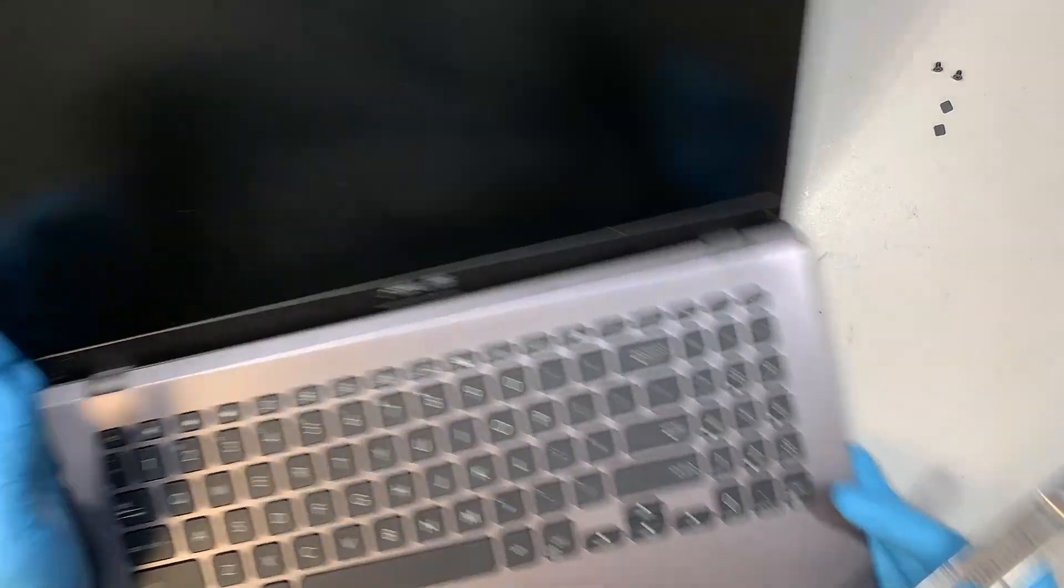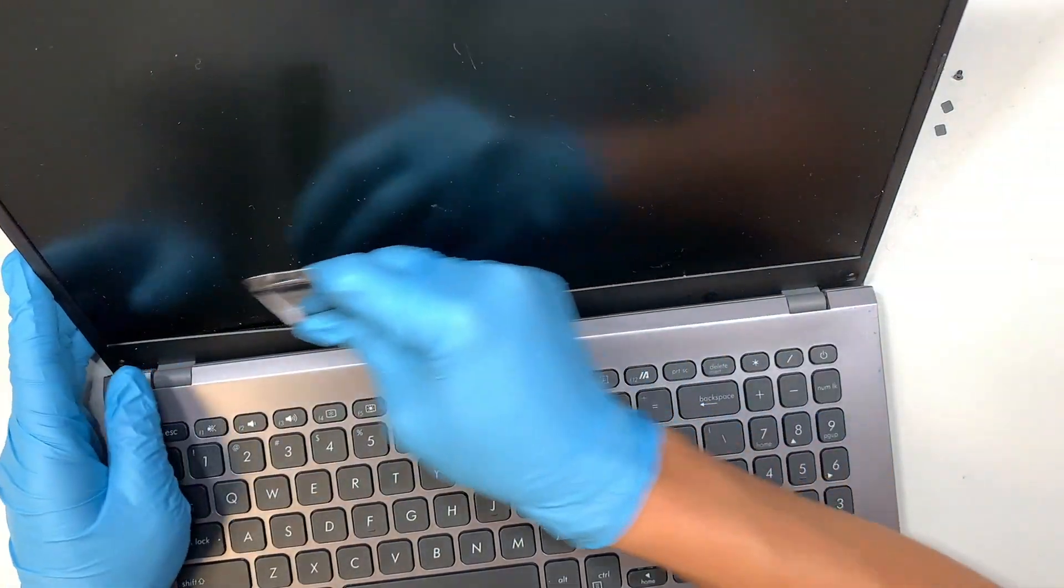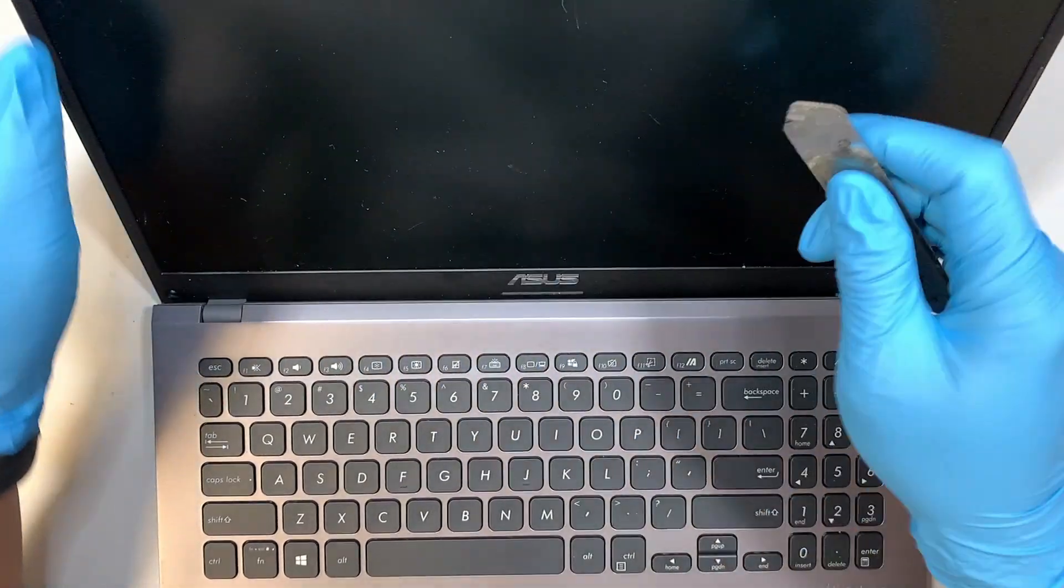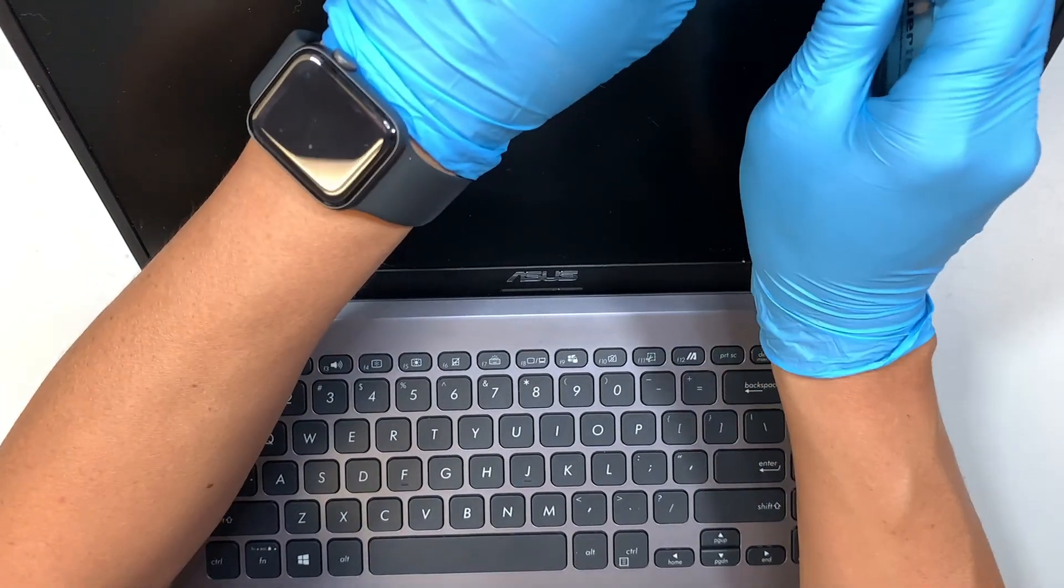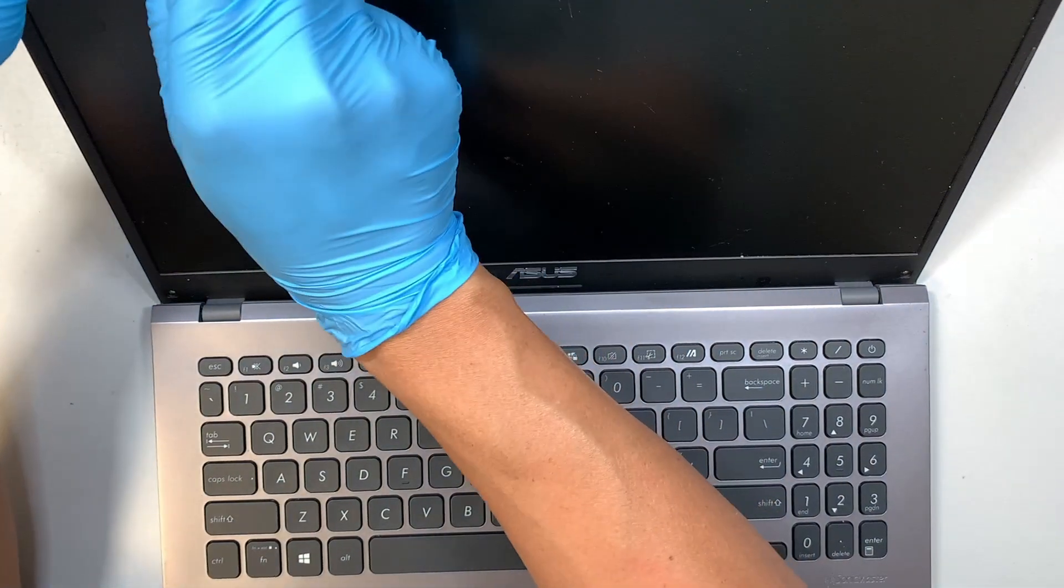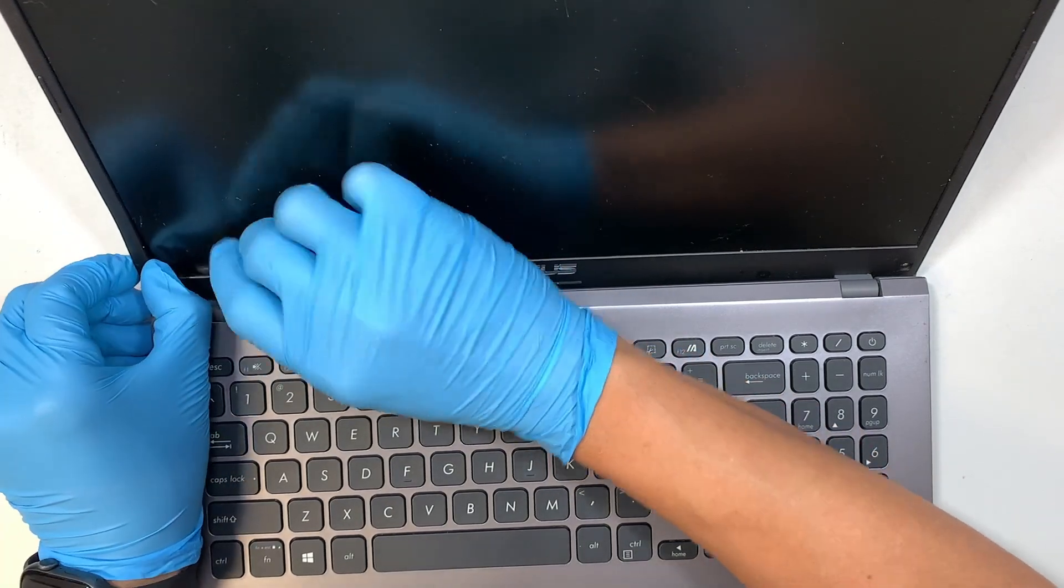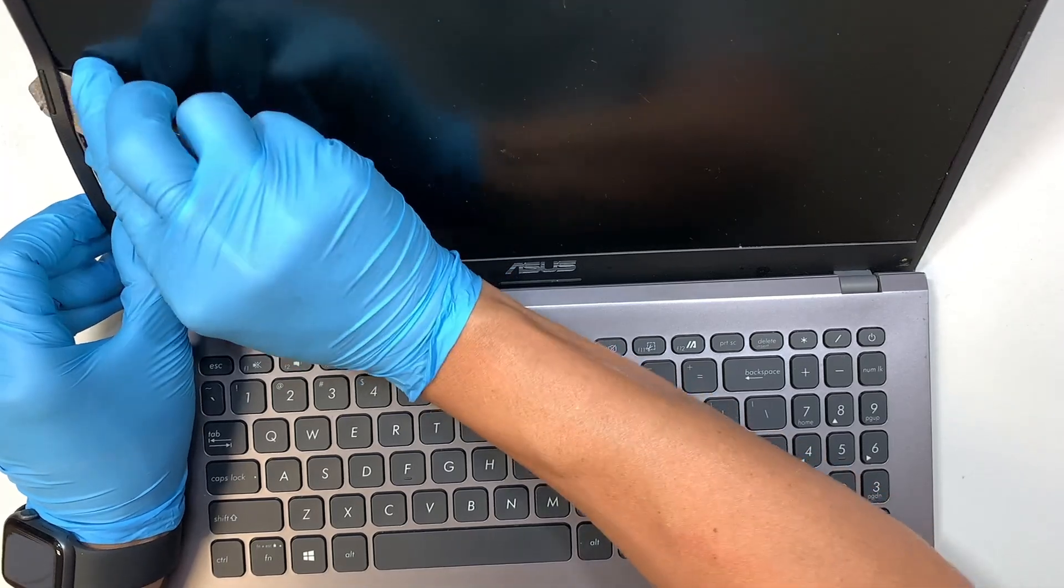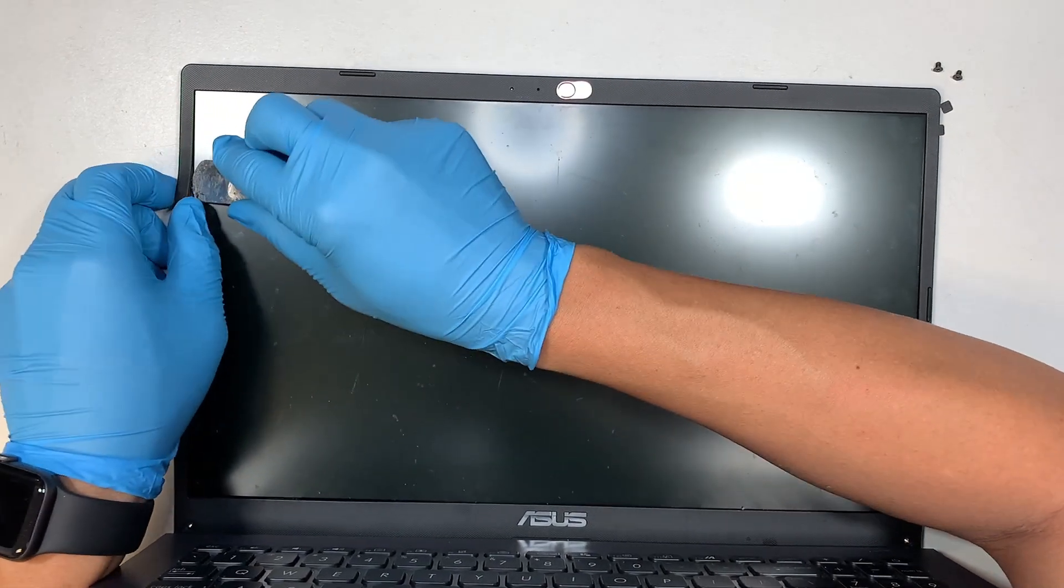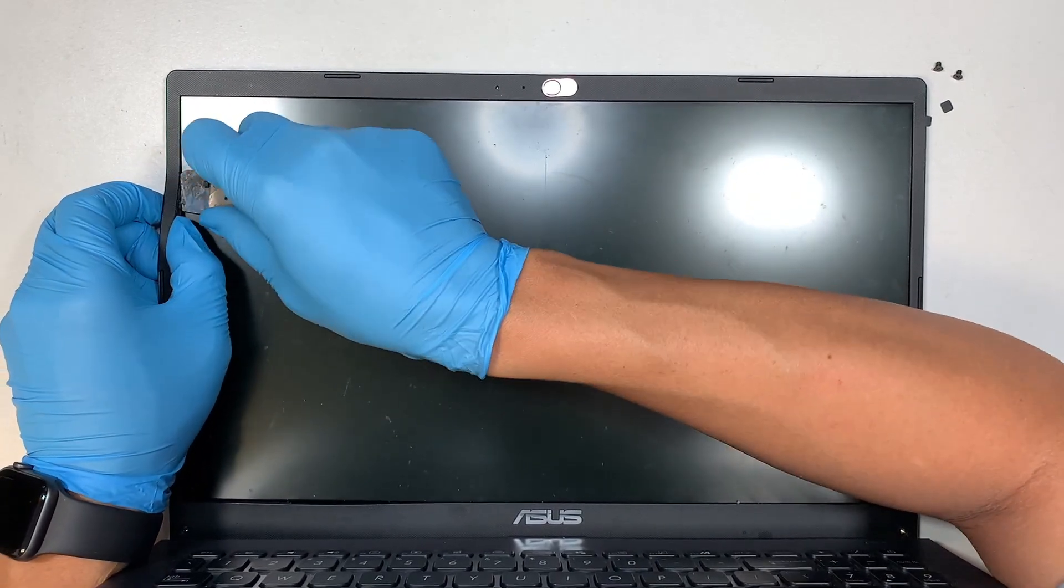Now the next step is to go ahead and pry open the bezel. What I like to do is work my way around it, find a weak spot, usually in a corner. You can feel like you can get underneath that bezel and try to pry it open. I finally found a weak spot, so what I'm doing right now is prying up the screen bezel. They have little clippers that clip onto it, so you might have to pry with a little bit of pressure.